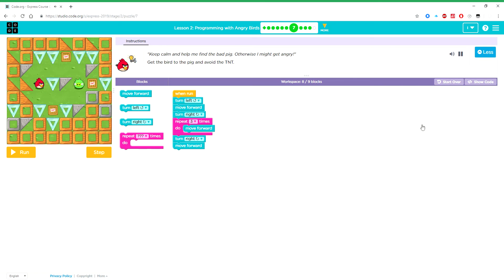Keep calm and help me find the bad pig. Otherwise I might get angry. Get the bird to the pig and avoid the TNT.